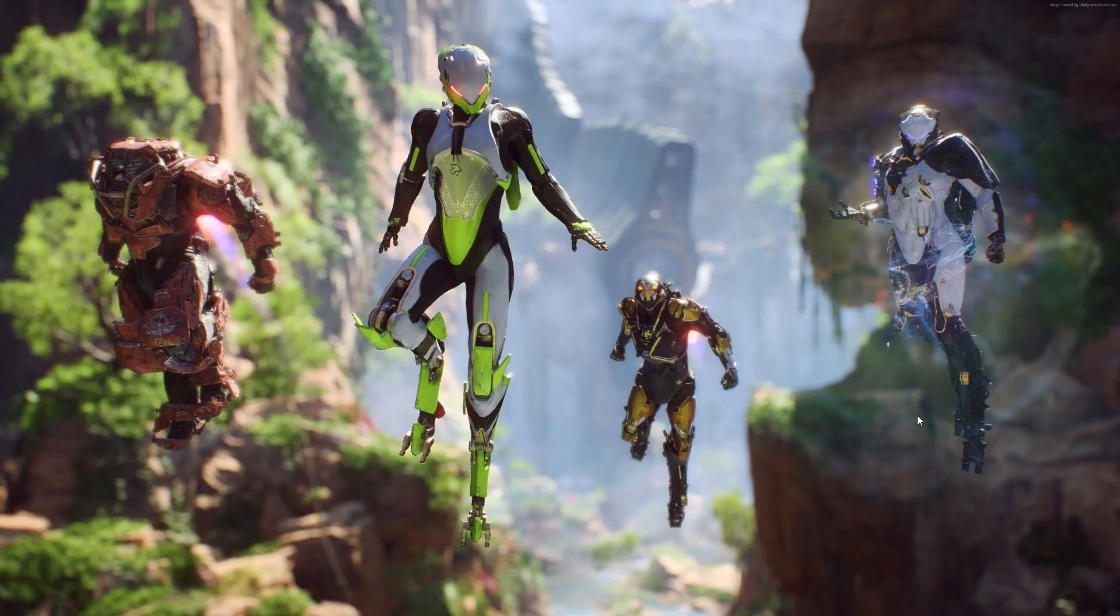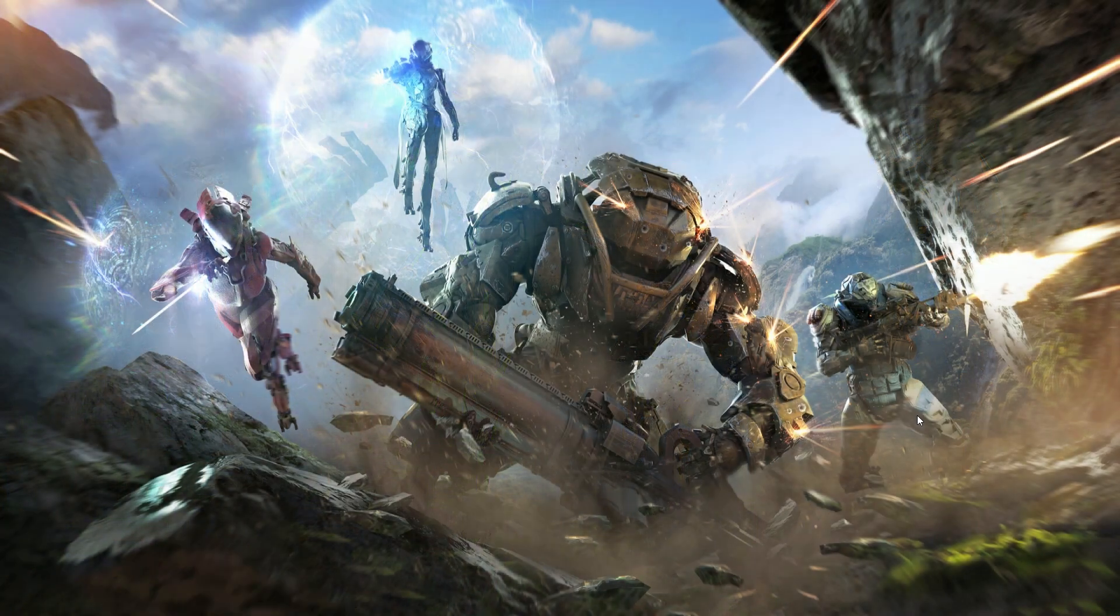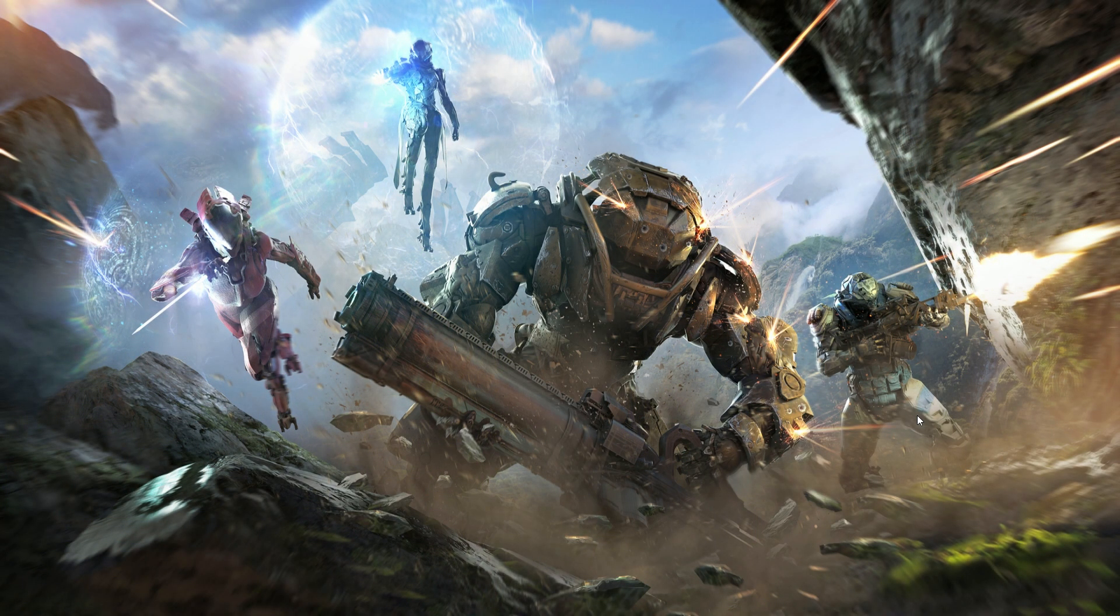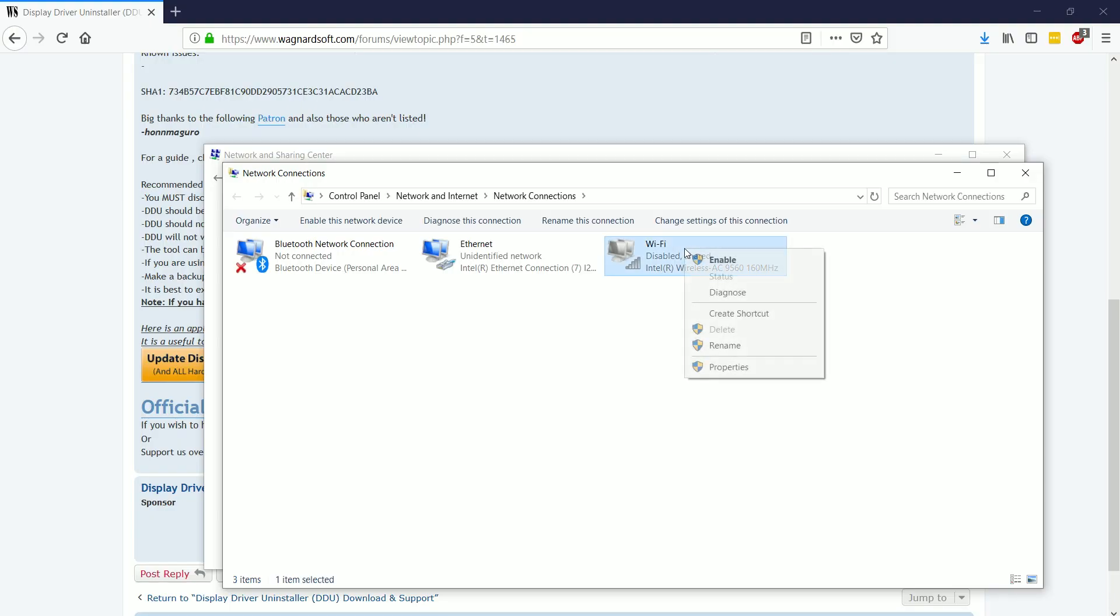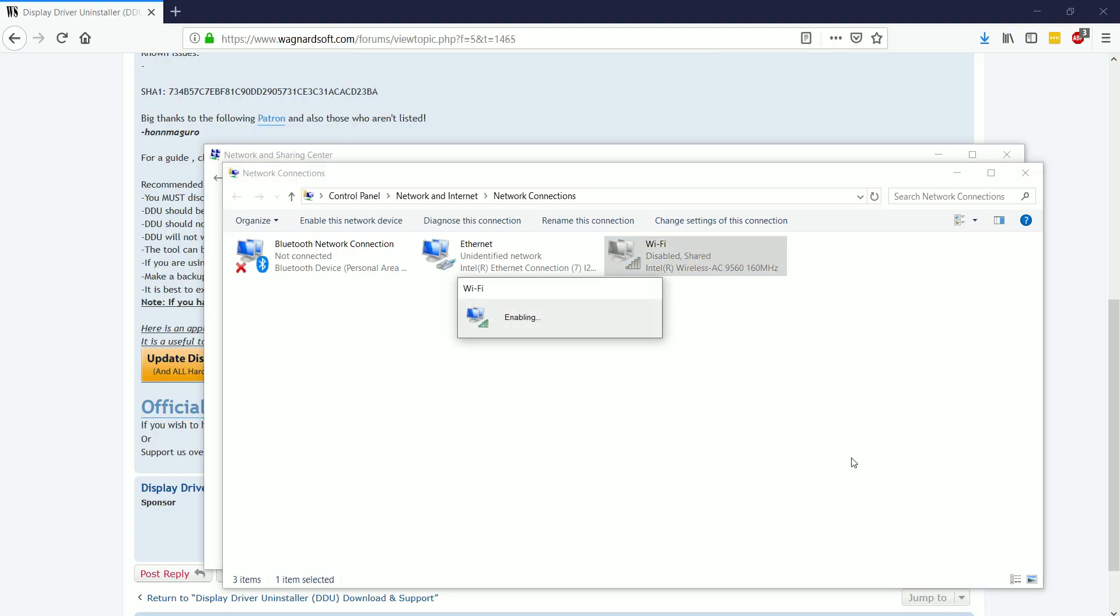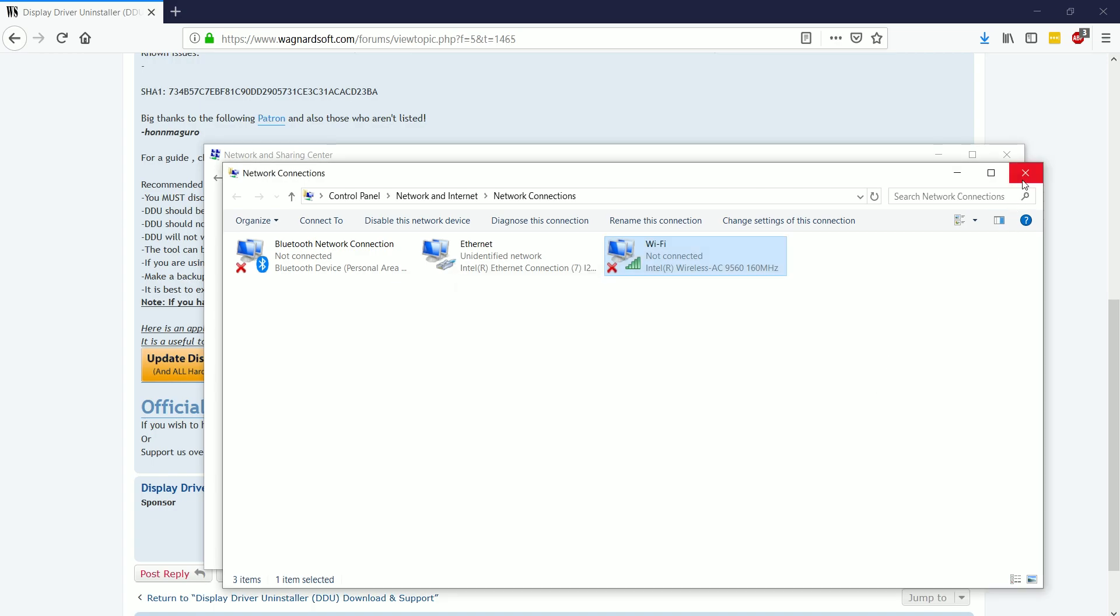which is actually built into my motherboard, which is awesome. I have an AORUS master. I love this motherboard. This is a brand new build. I'm very, very happy about it. Right click that and choose enable. Now we have our network adapter working again.